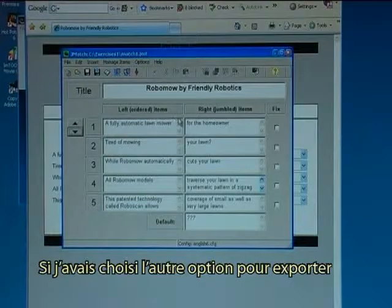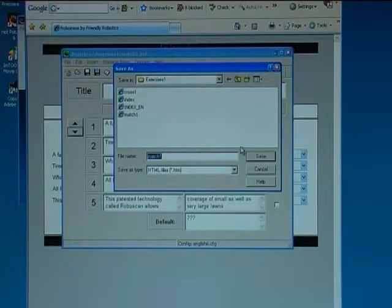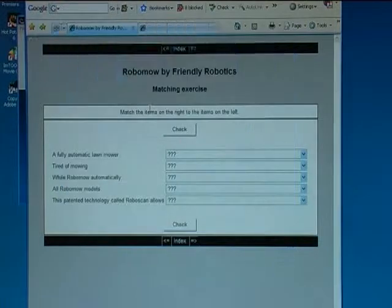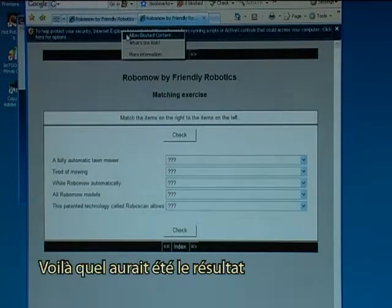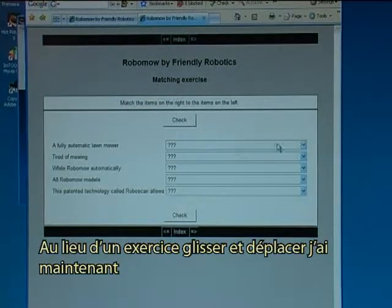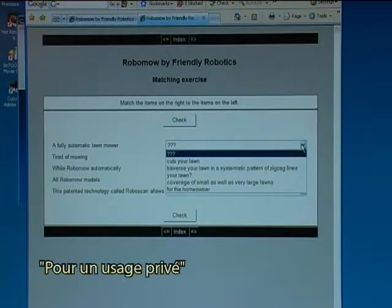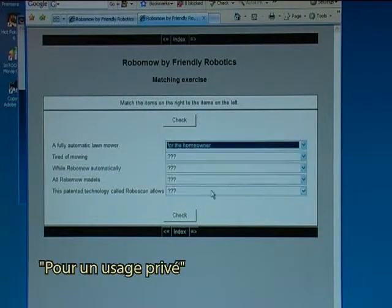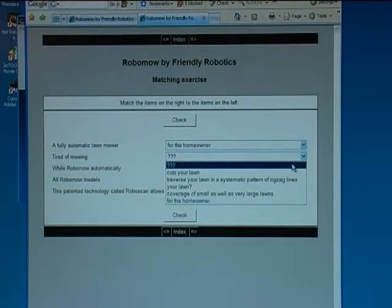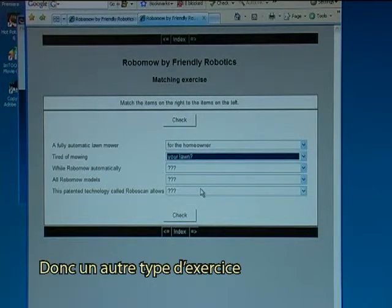Had I chosen the other export option — the web grid six — this would have been the result. I need to allow blocked content, so instead of a drag and drop I now have a fully automatic lawnmower for the homeowner, you're tired of mowing your lawn. So another type of exercise.